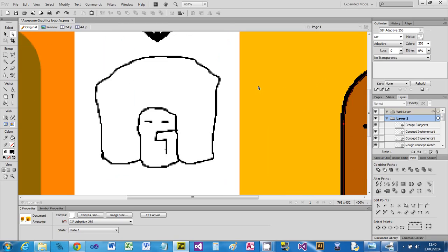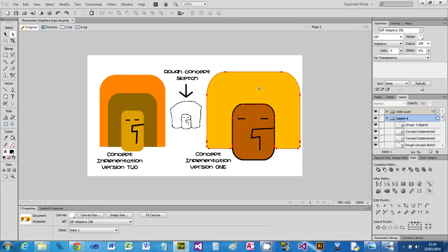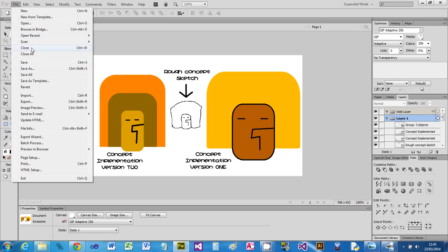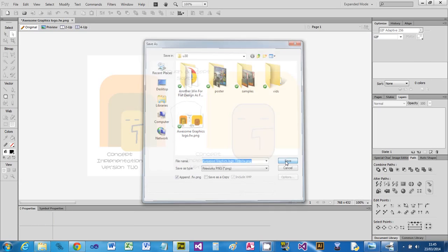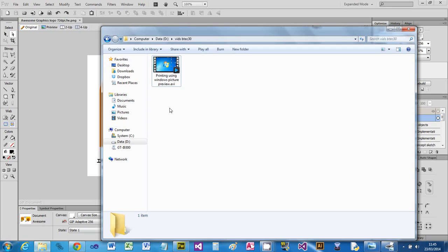So I might save this just to do an example. I'm going to say File, Save As, and I'm going to rename this and put 72 DPI so I know that's that image.